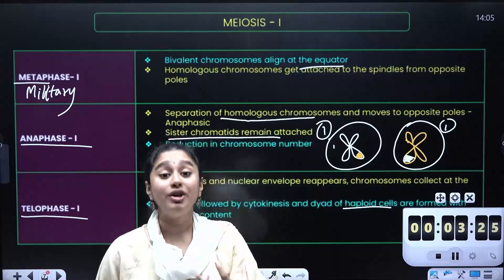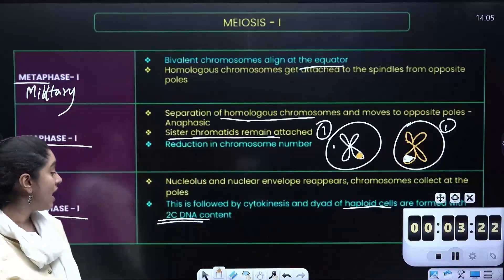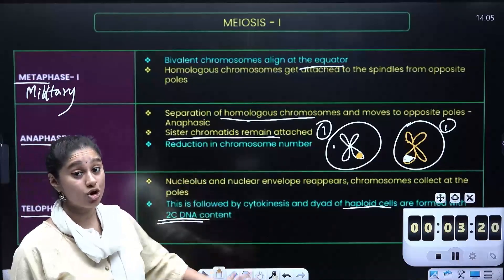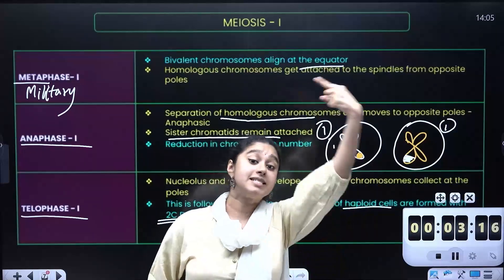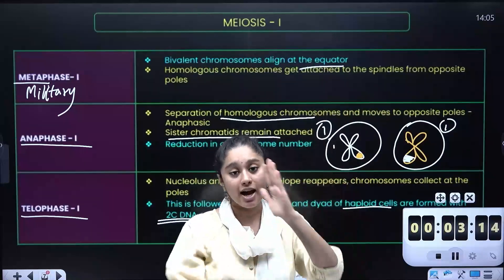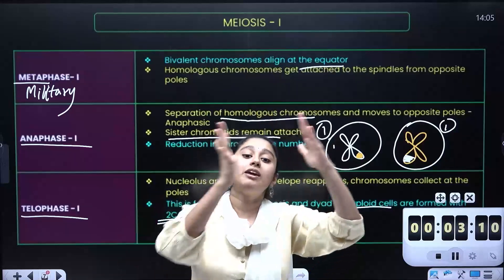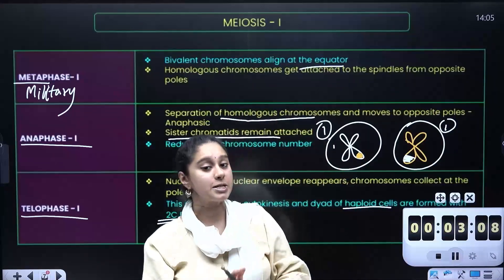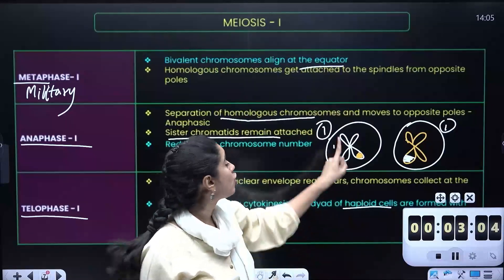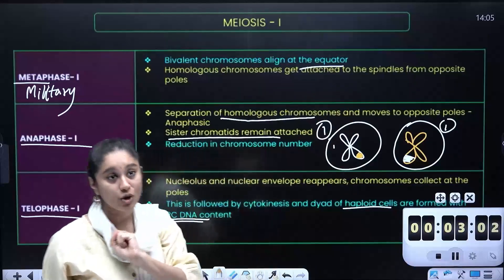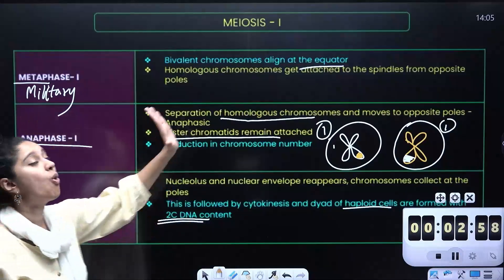The DNA content is 2C DNA — because before meiosis starts, in the meiotic phase, replication happens, so there are two copies of DNA but only one chromosome set. This marks the end of meiosis 1.